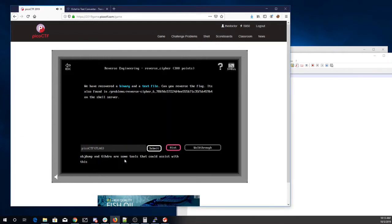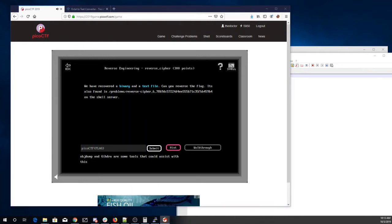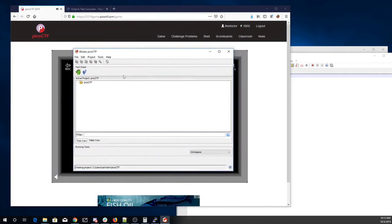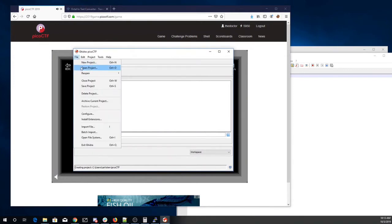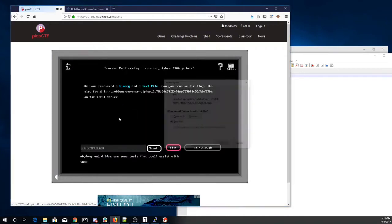It says Objdump Engager, some tools that can assist with this. I've gotten Ghidra from the NSA. On their site I've created a little project Pico CTF. We're going to download this file.